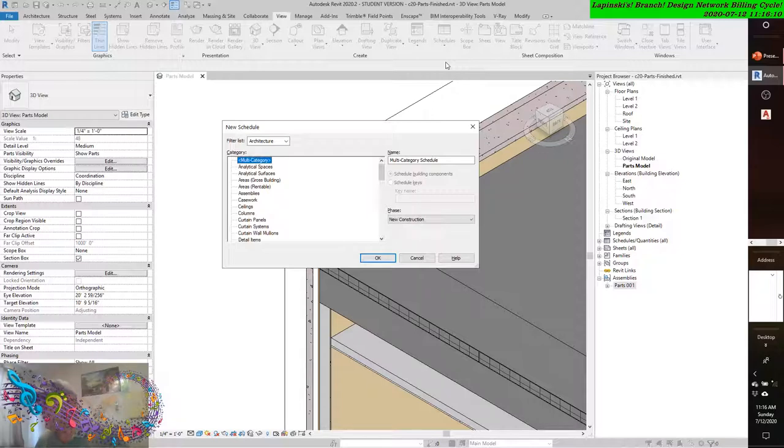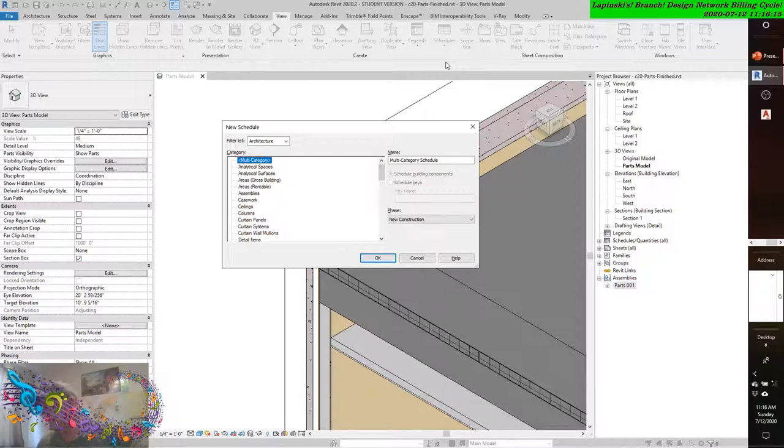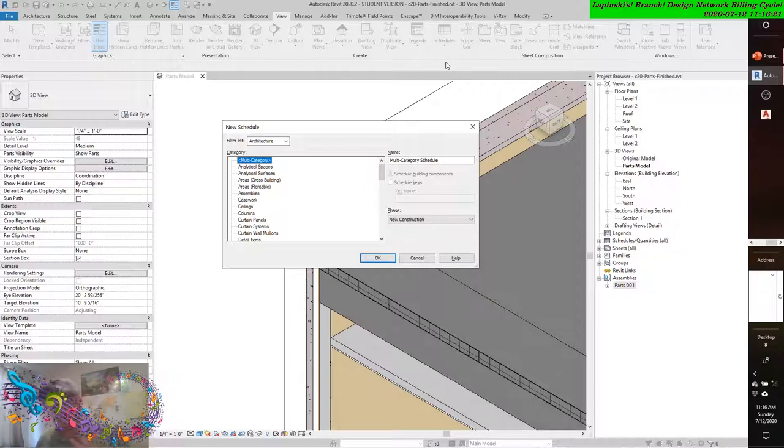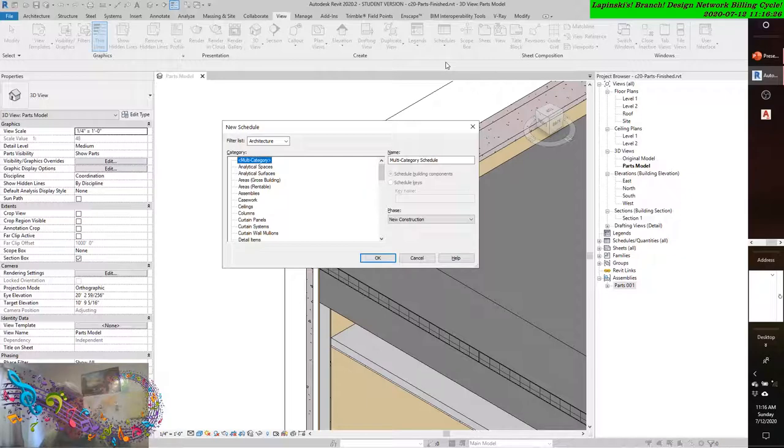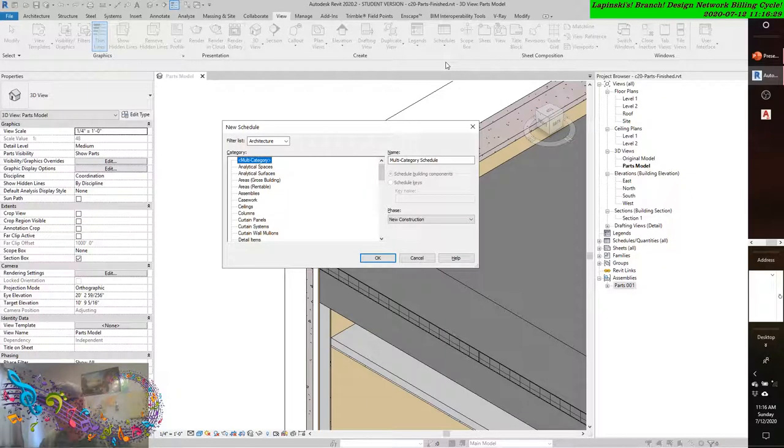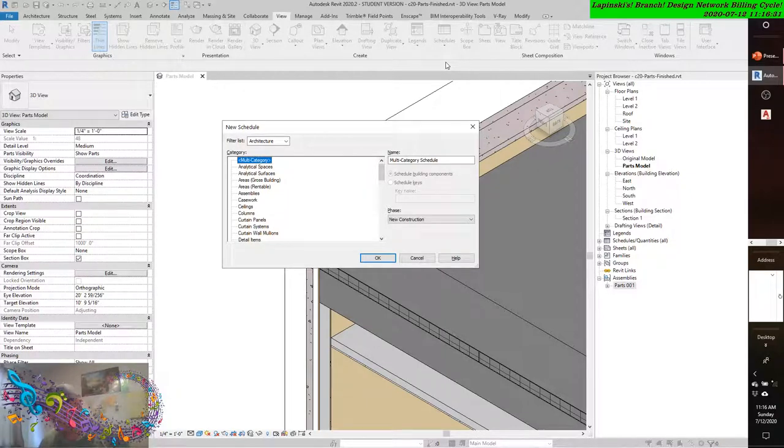Select the Fields tab of the Schedule Properties dialog box and you see the available fields. In the Parts schedule, you can report the original category of the object along with the part material and the usual geographic information. There is also a field named Construction that indicates whether the part was derived from a core layer or a finish layer. This field can then be used as a filter and or a sorting criteria in your schedule.